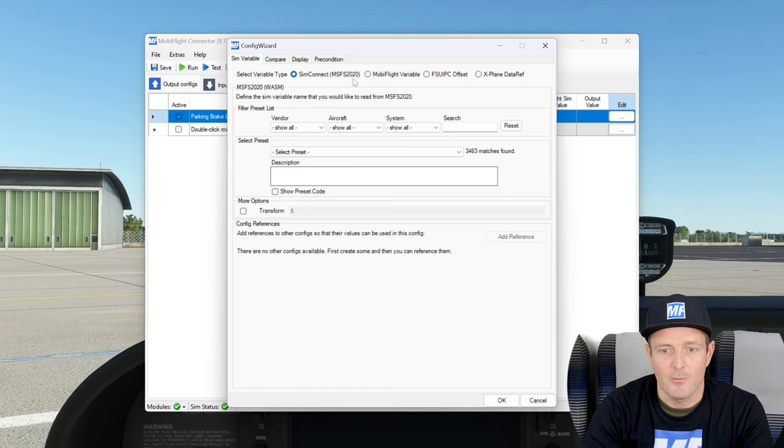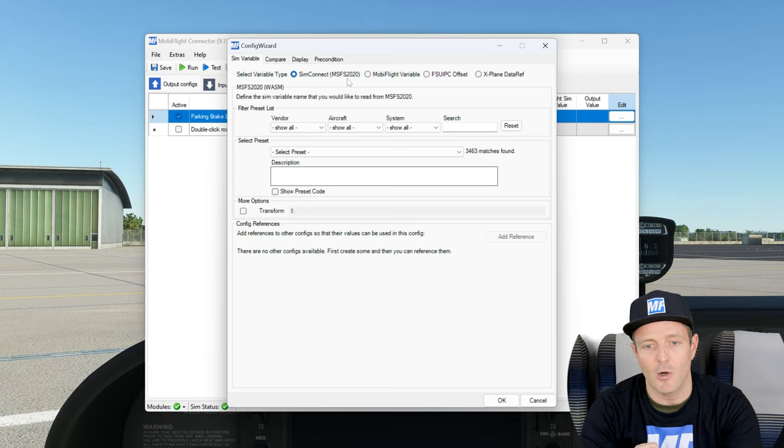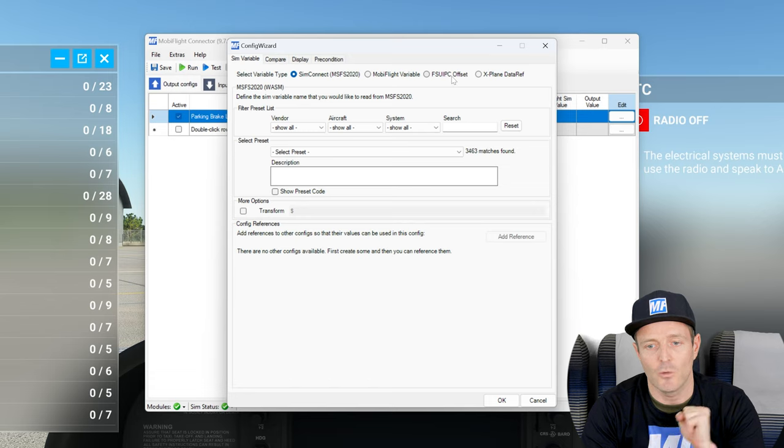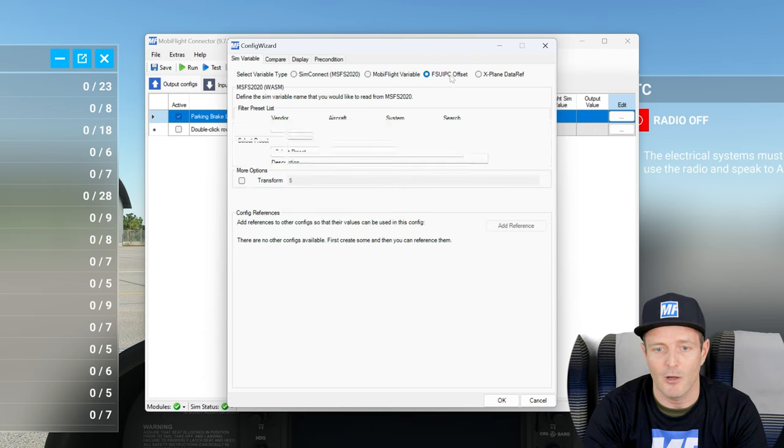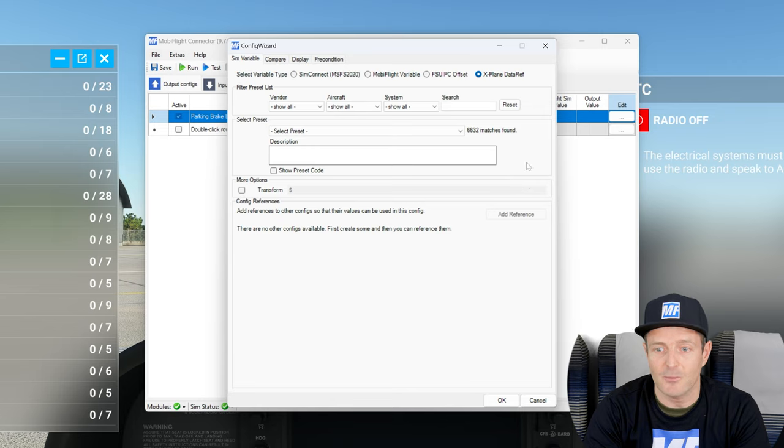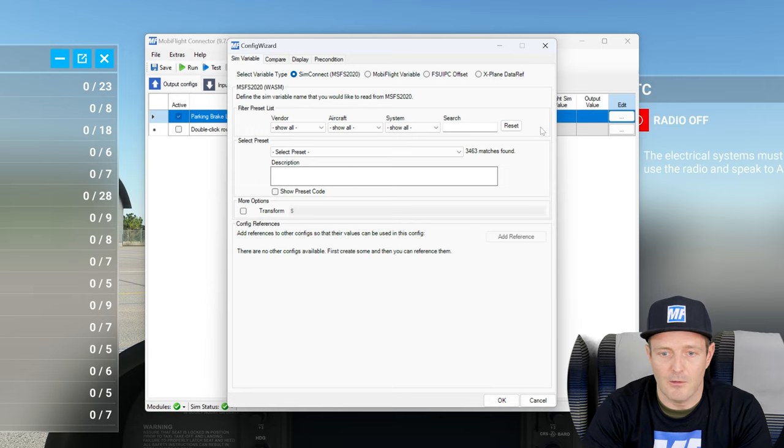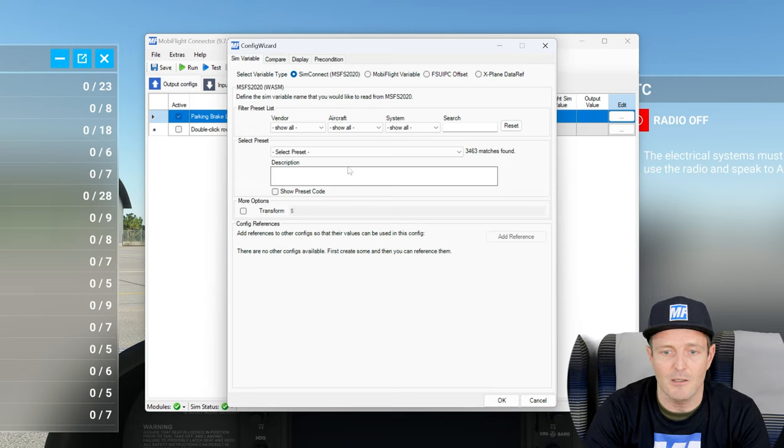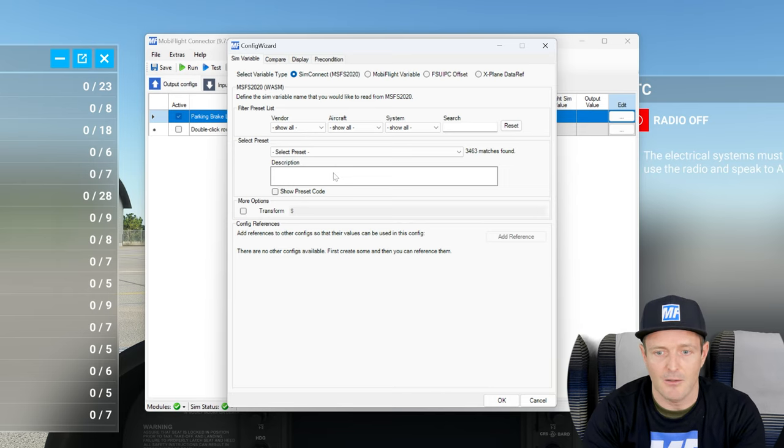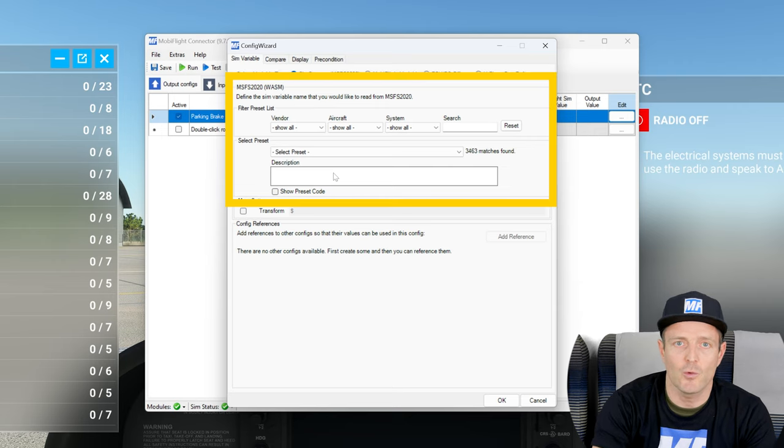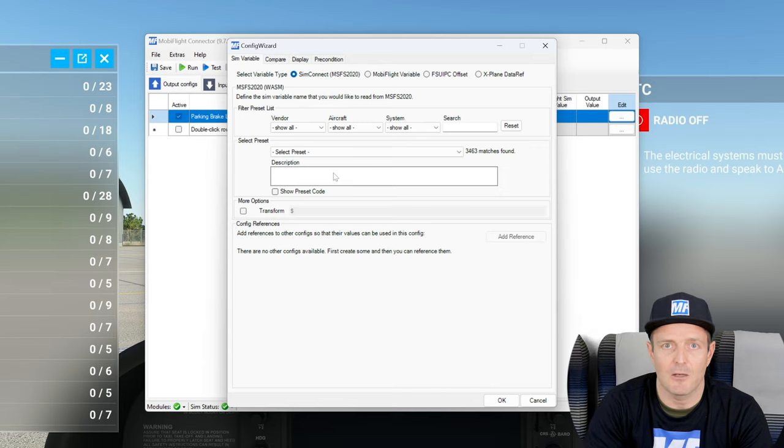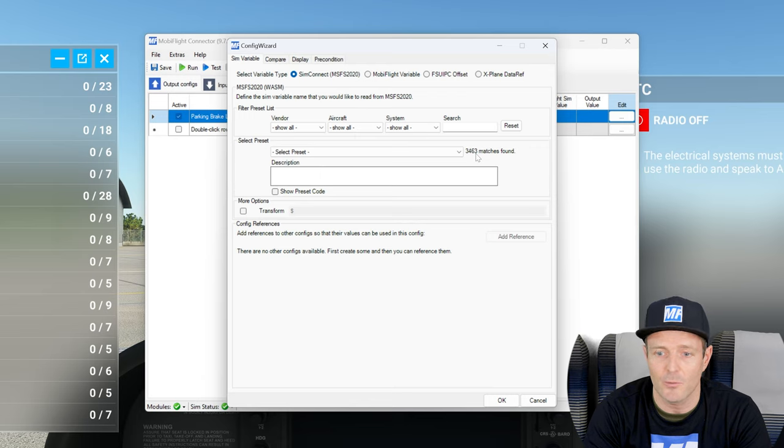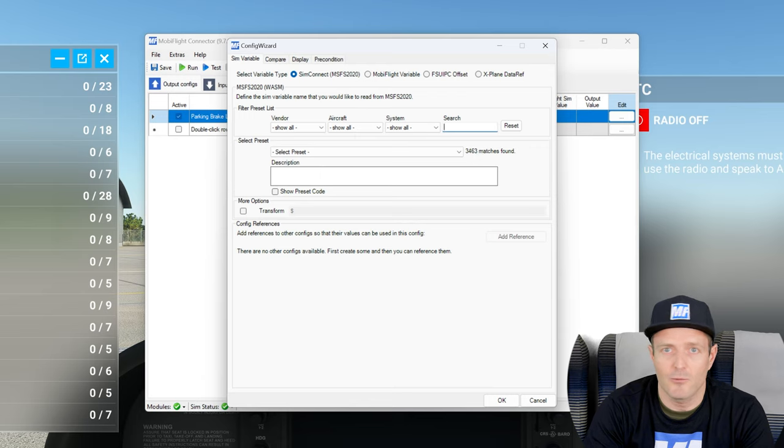The sim variable tab allows us to choose what kind of variable we are going to read. I was saying we're using Microsoft Flight Simulator 2020 and we are going to use SimConnect. If we were to use Prepar3D or FSX, then we would be using FSUIPC Offset. And the X-Plane DataRef is X-Plane specific. All these different options have a little bit of a different menu down here. So we stick with Microsoft Flight Simulator 2020.